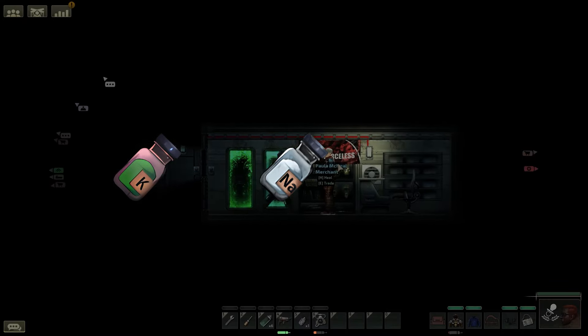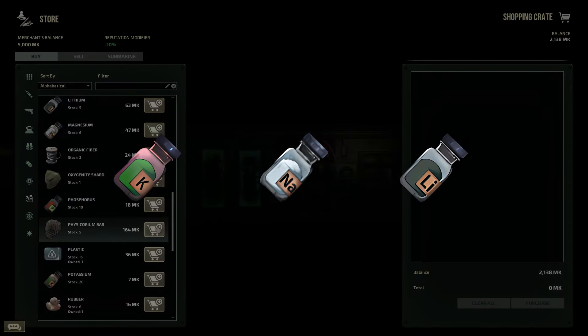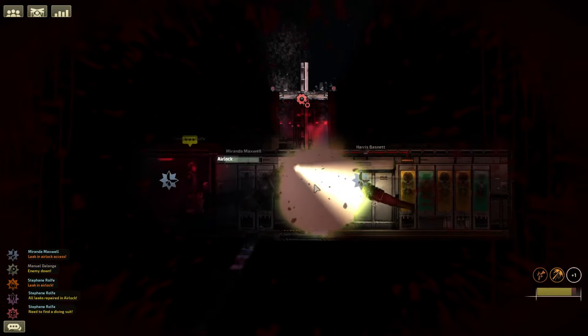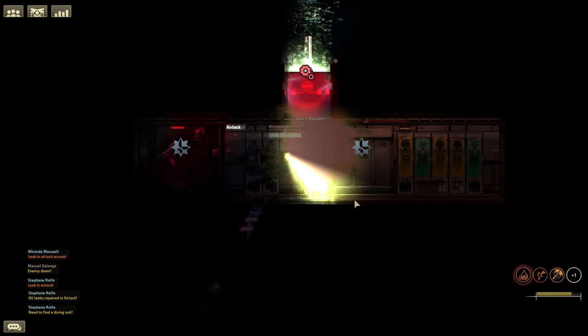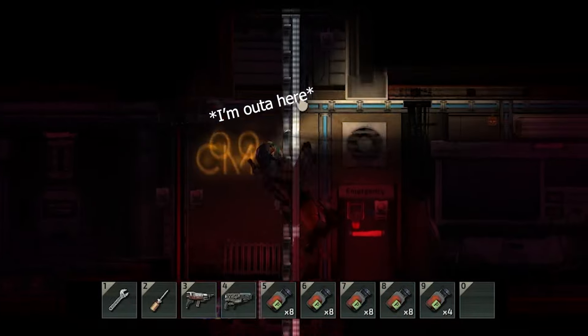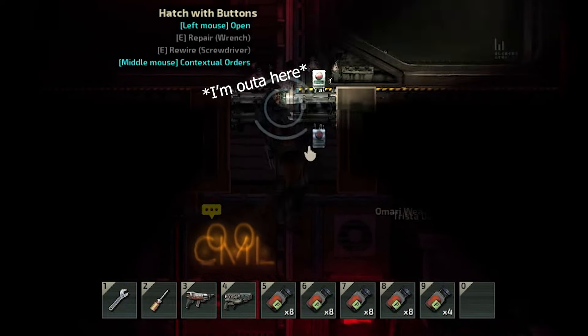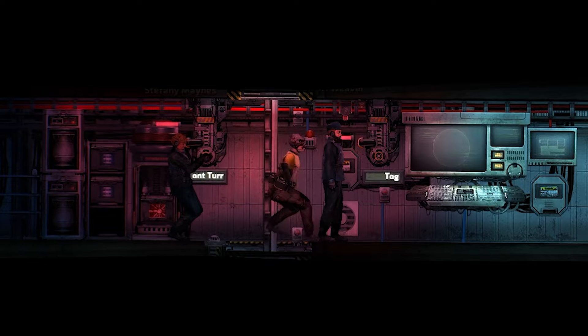Potassium, sodium and lithium all explode in water. And the same is the case in Barotrauma. Pro tip, don't carry it on your person when you're near a water source.